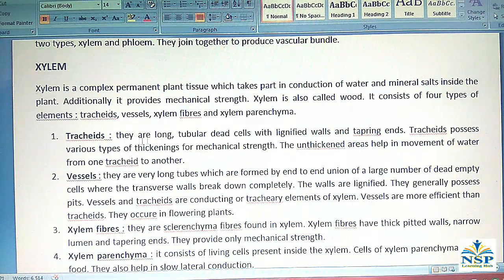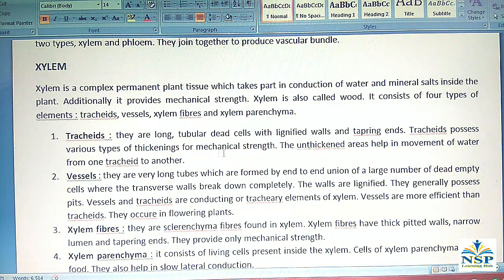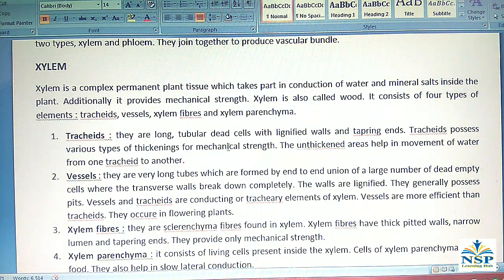No. 1 – Tracheids: They are long tubular dead cells with lignified walls and tapering ends. Tracheids possess various types of thickening for mechanical strength. The unthickened areas help in the movement of water from one tracheid to another.